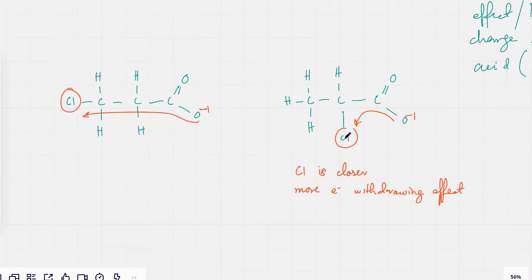Is this clear? It was a withdrawing effect because there was a Cl atom present in the carbon chain. Yes, yes.